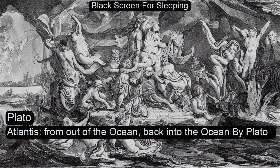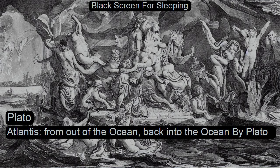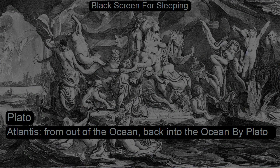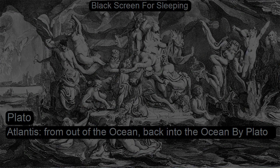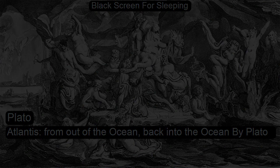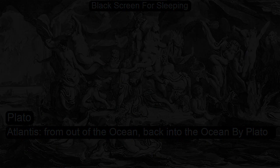From out of the ocean back into the ocean. From Timaeus by Plato, Coffee Break Collection 25. This is a LibriVox recording. All LibriVox recordings are in the public domain. For more information or to volunteer, please visit librivox.org.